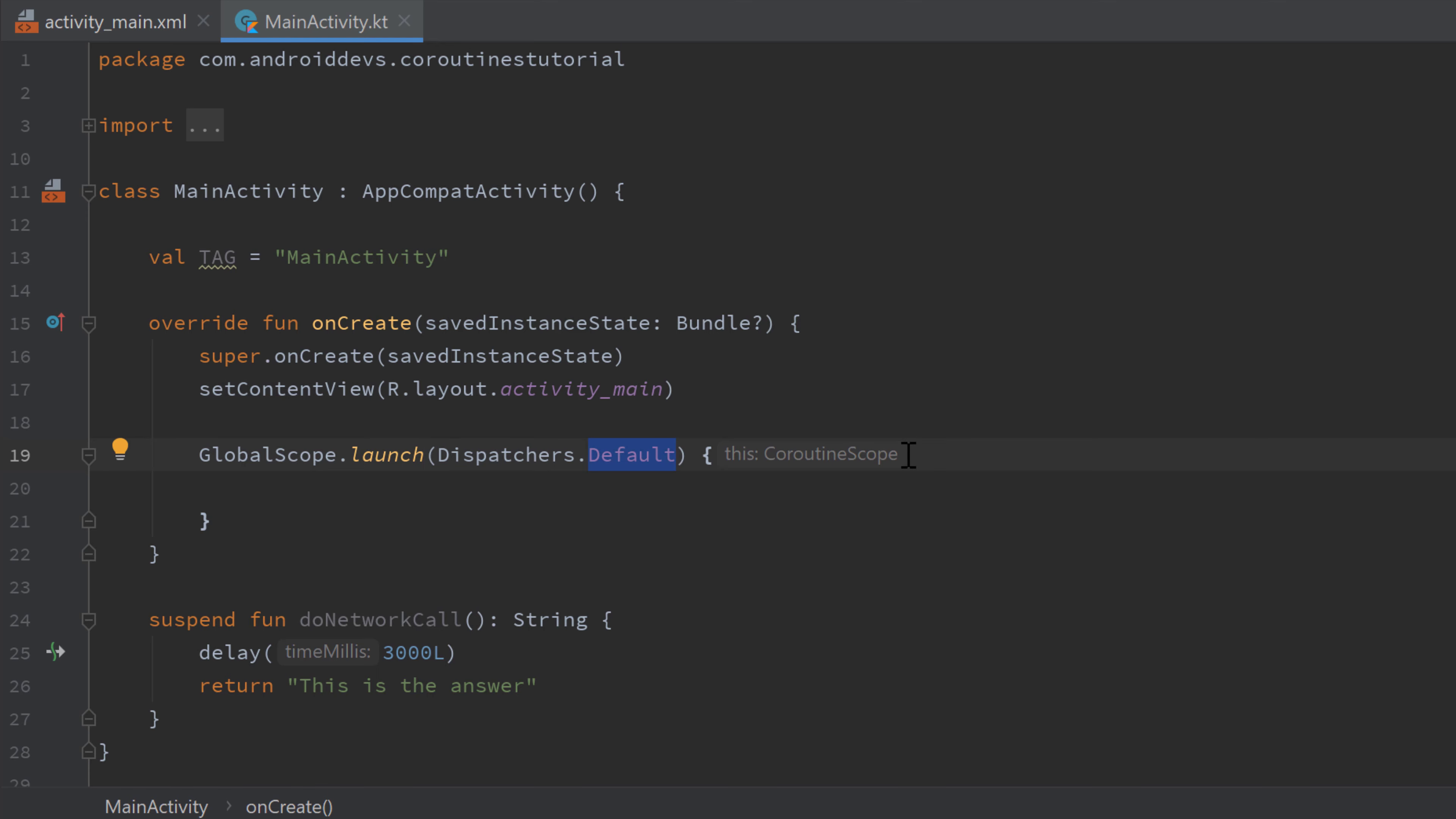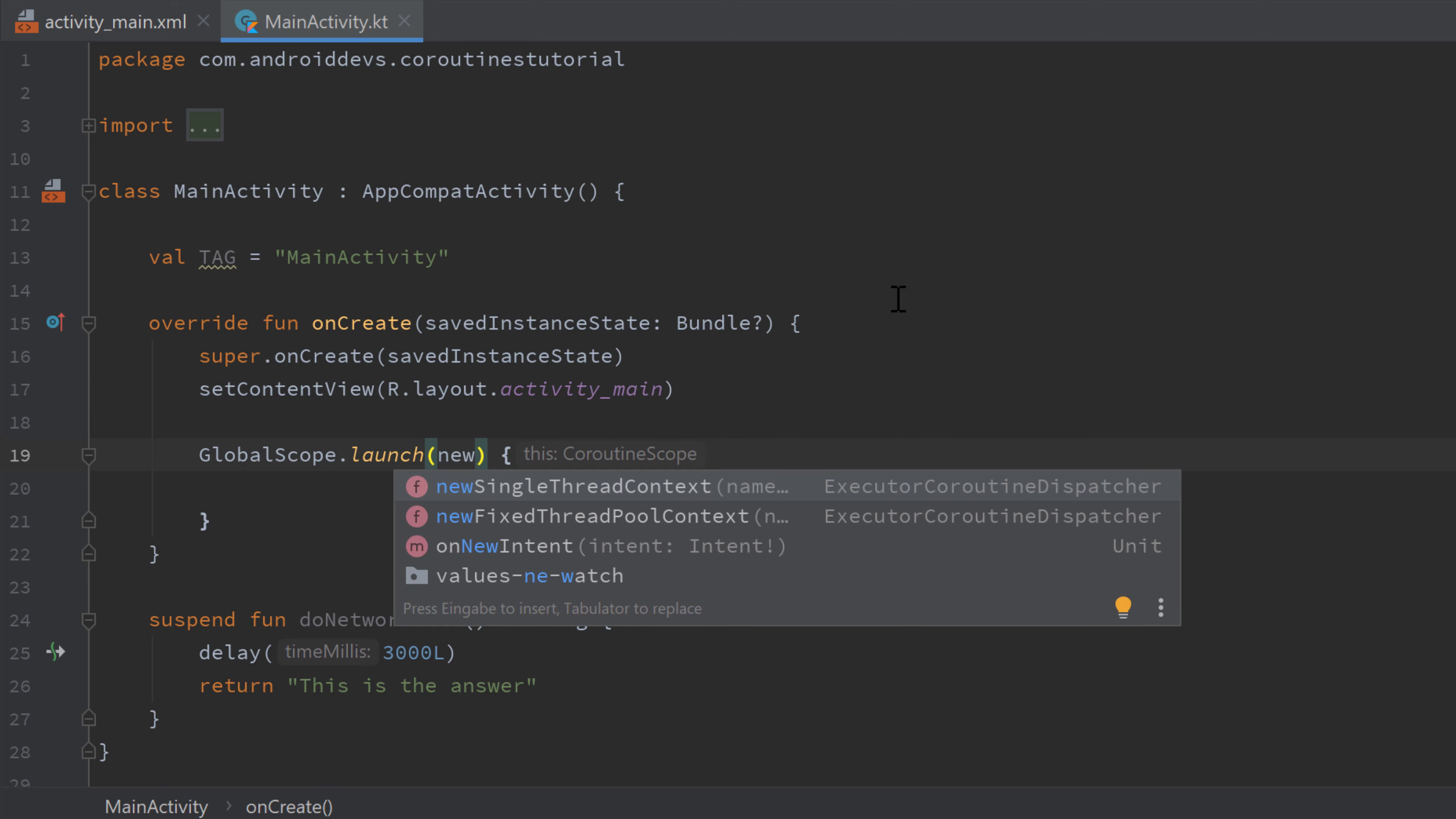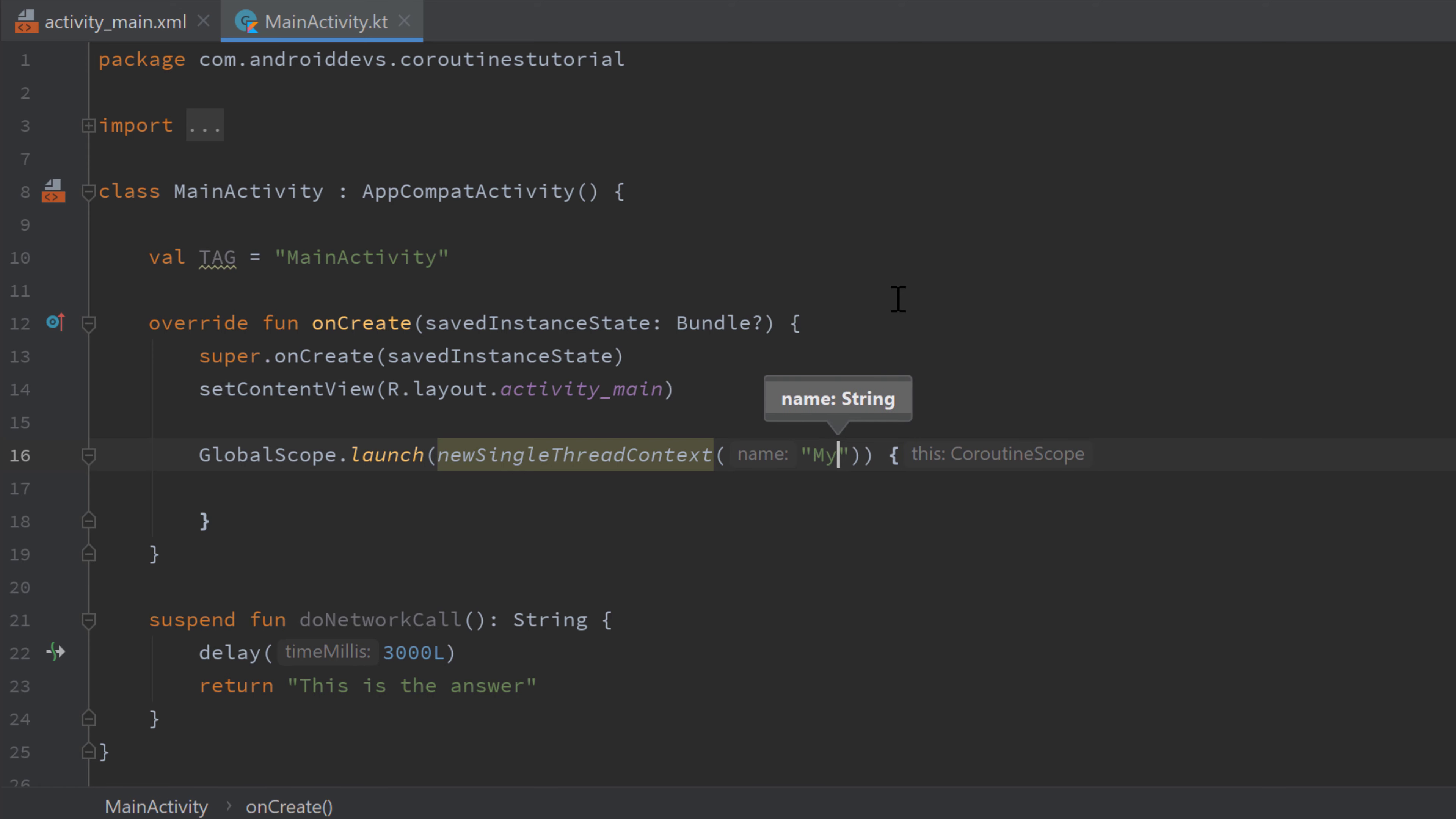Then we have dispatchers.unconfined. Unconfined is not, as the name says, it's not confined to a specific thread. So if you start a coroutine in unconfined that calls a suspend function, it will stay in the thread that the suspend function resumed. And what we can also do is we can just start our own new thread by writing new single thread context and pass a name for our thread. So for example, my thread that will just start a new thread and run the coroutine in that new created thread.